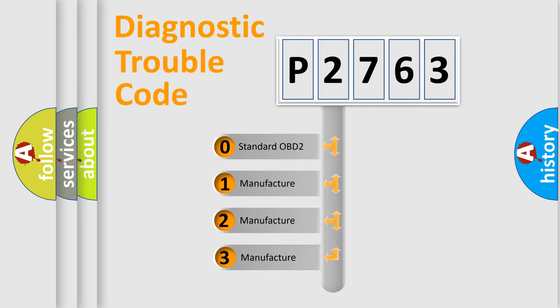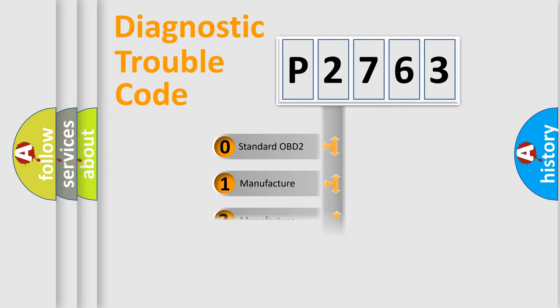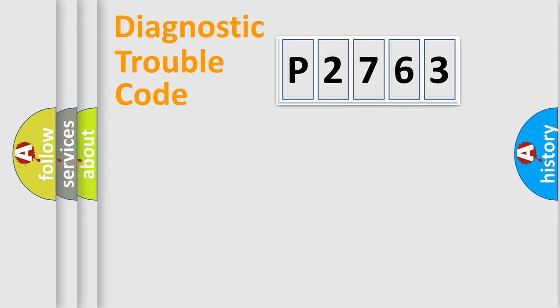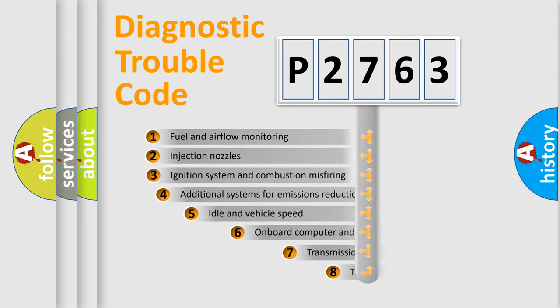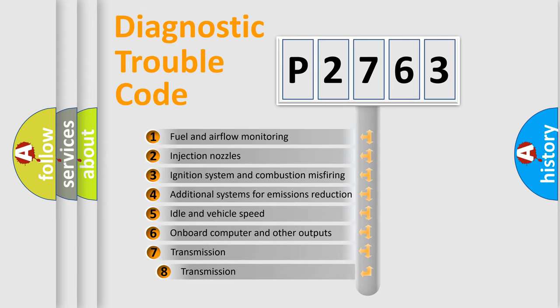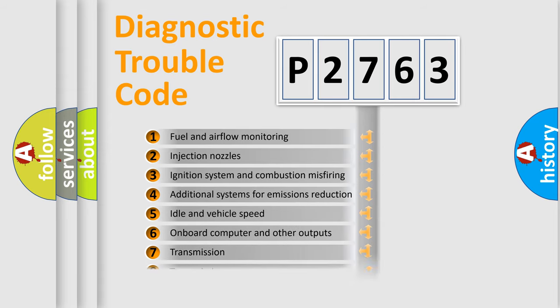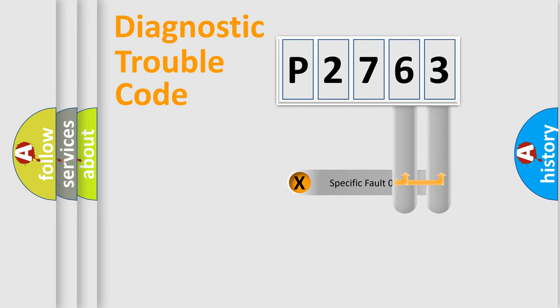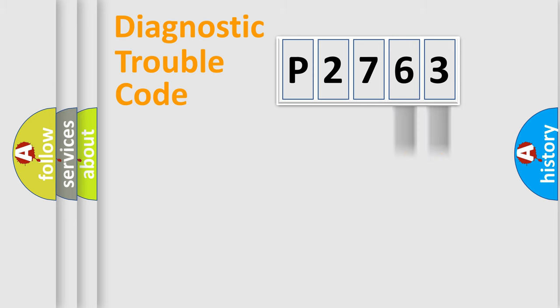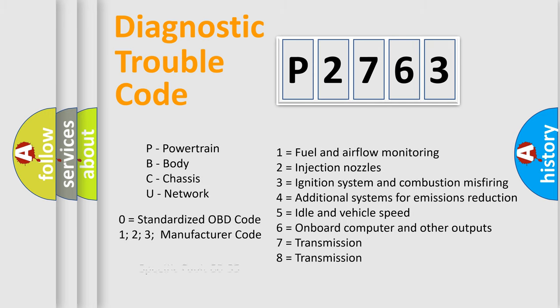If the second character is expressed as zero, it is a standardized error. In the case of numbers 1, 2, 3, it is a more prestigious expression of the car-specific error. The third character specifies a subset of errors. The distribution shown is valid only for the standardized DTC code. Only the last two characters define the specific fault of the group. Let's not forget that such a division is valid only if the other character code is expressed by the number zero.